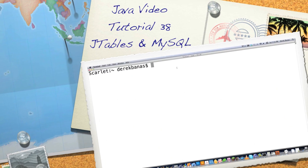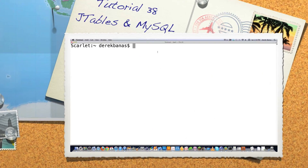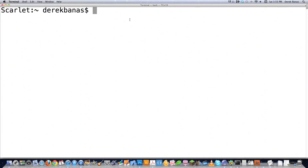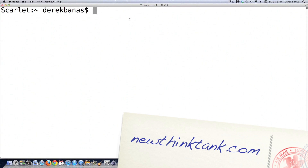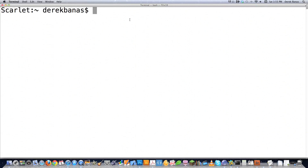Well, hello Internet, and welcome to part 38 of my Java video tutorial. In the last part of the tutorial, I showed you how to display a JTable and pull information from a database. This time, I'm going to show you how to change information in a JTable and update the database, and also a real easy way to allow users to edit cells directly and have all the information automatically update in the database.